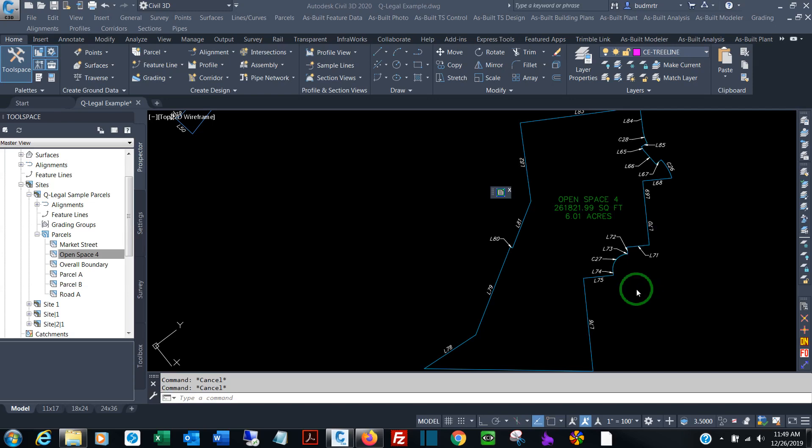Hi, for those of you who have asked, this is a complete walkthrough of Q-Legal from Budcat.com. I'm Bud Miller, the creator of the program.